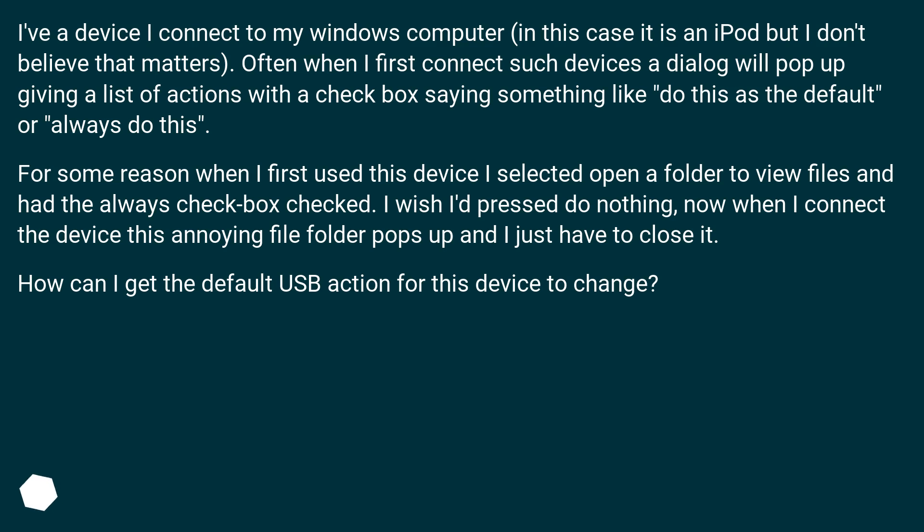I wish I'd pressed do nothing. Now when I connect the device this annoying file folder pops up and I just have to close it. How can I get the default USB action for this device to change?